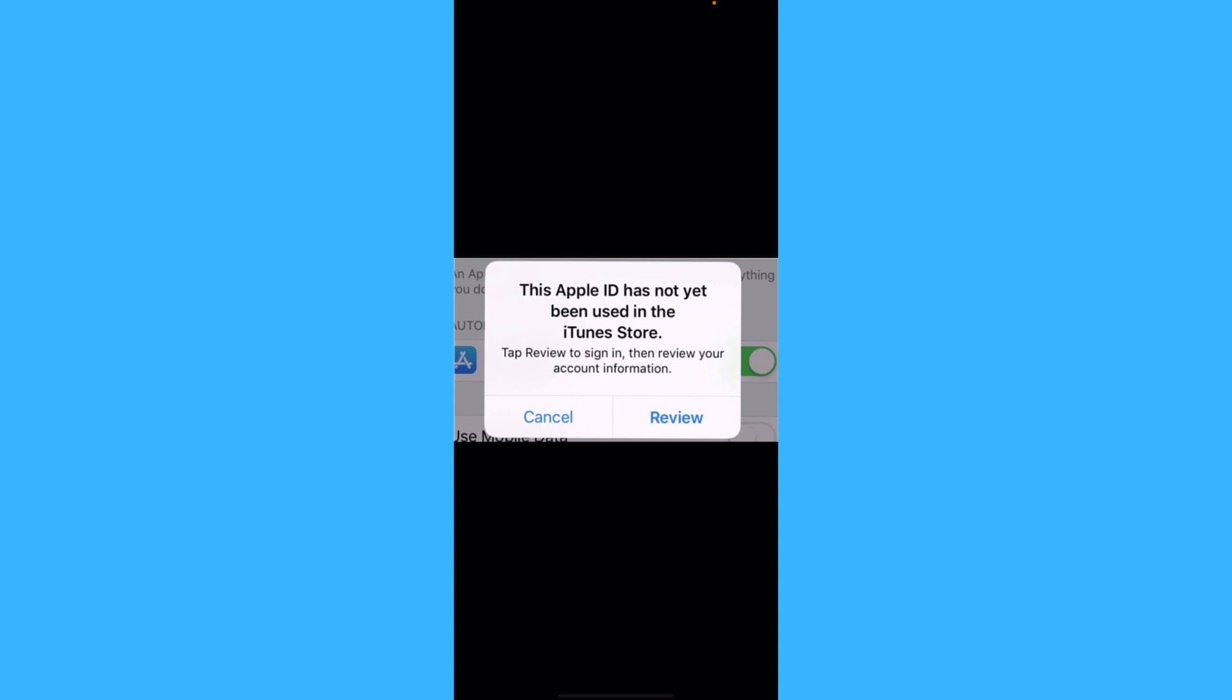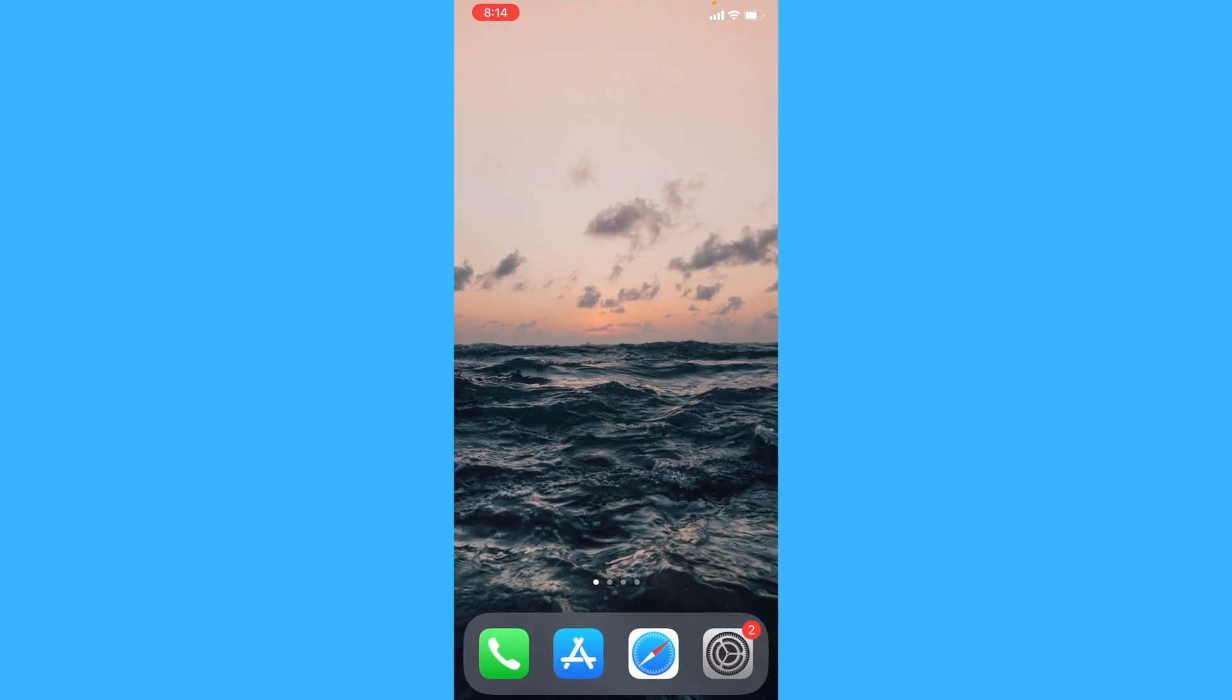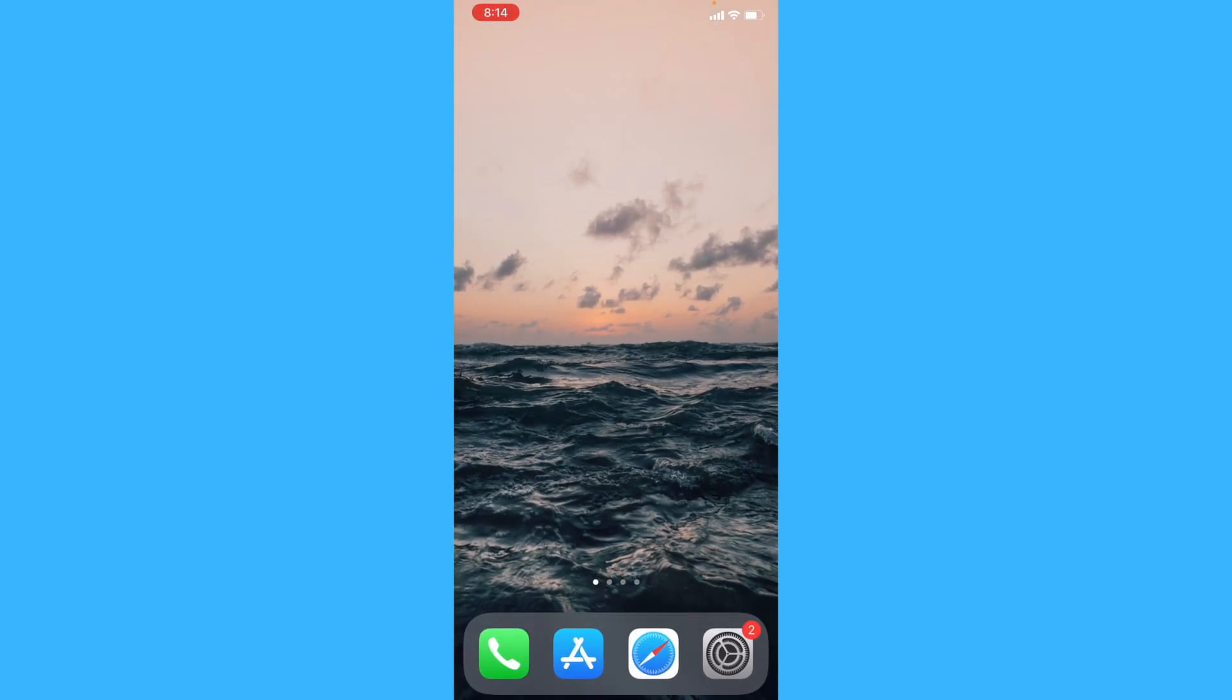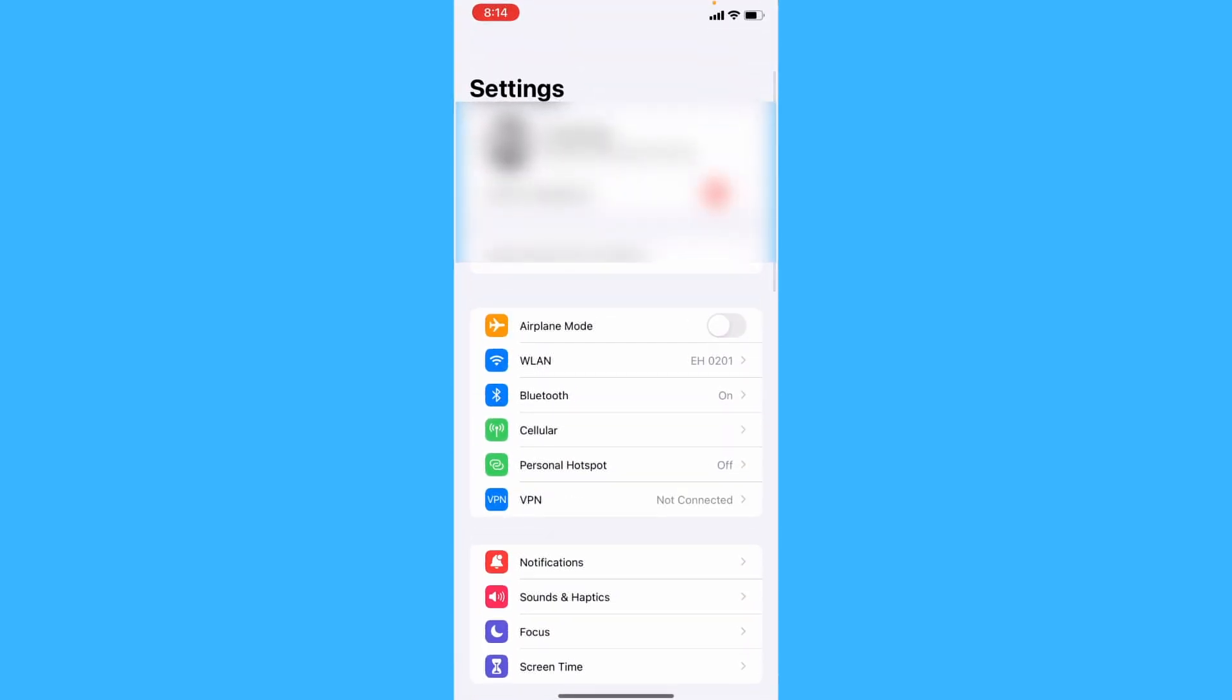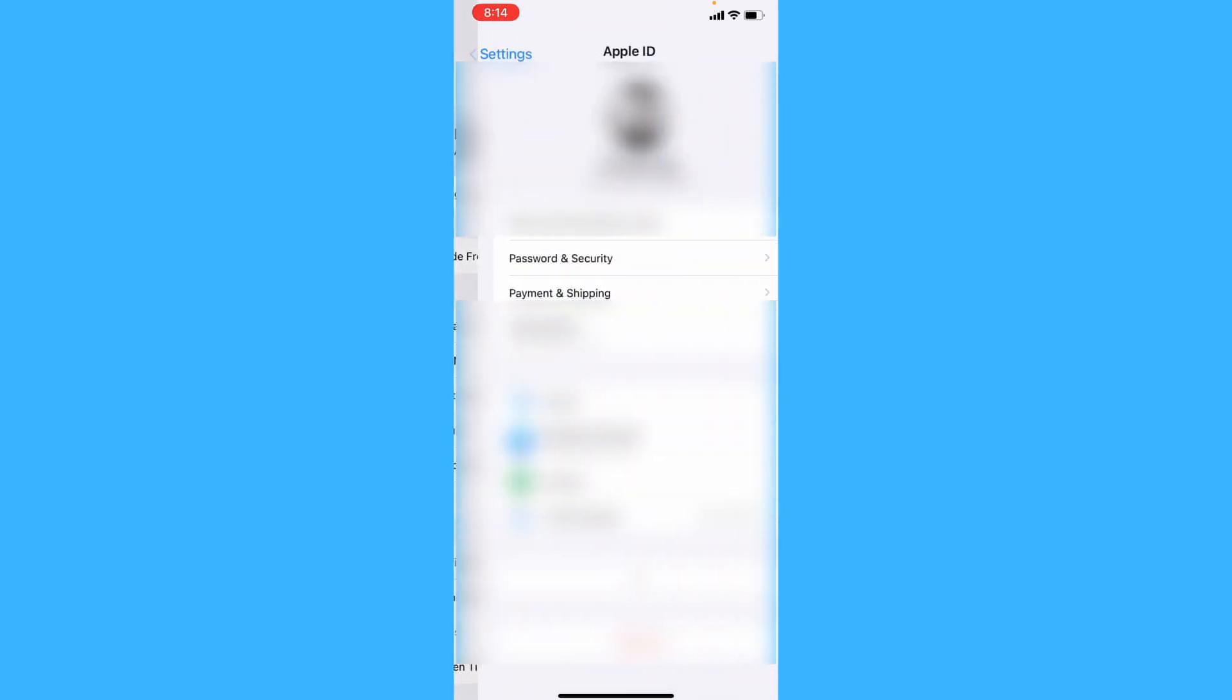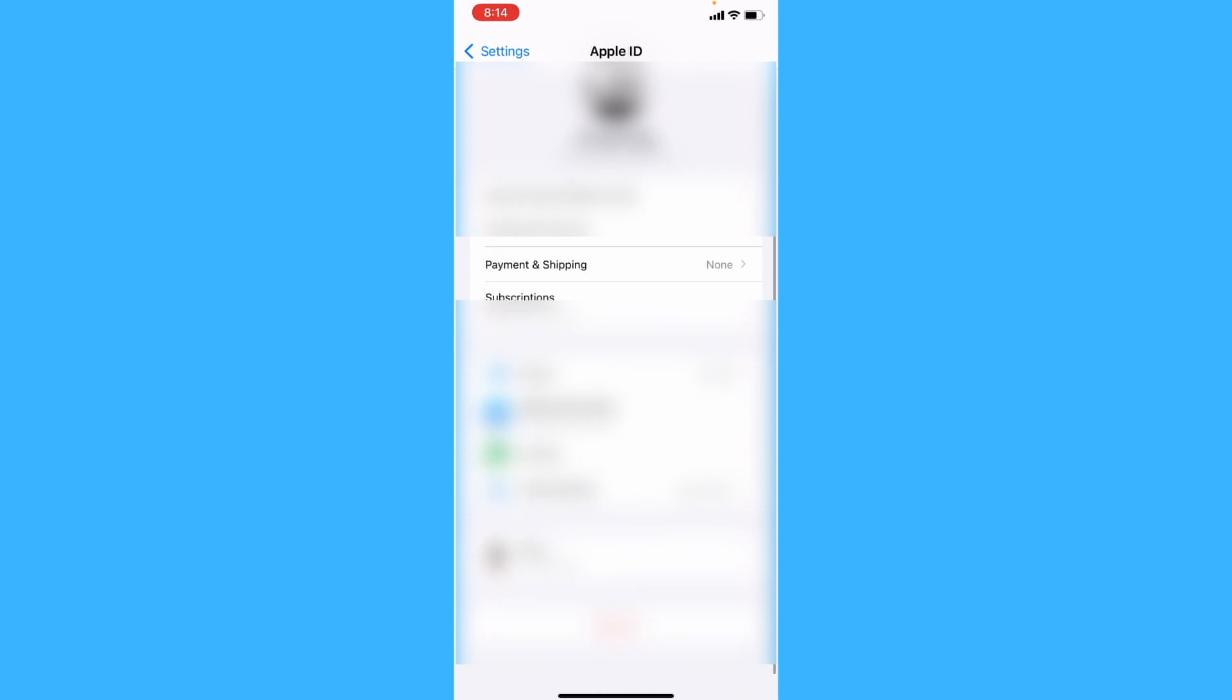Now if you have not received this error and this pop up, navigate to settings and then tap on the iCloud settings on the top here and then go to payment and shipping.